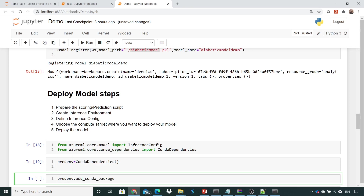This will help you create an environment where you are adding conda packages. For this I need scikit-learn — the scikit-learn library will be required for inference. The Azure ML SDK will also be required, but it is available in pip, not in conda.